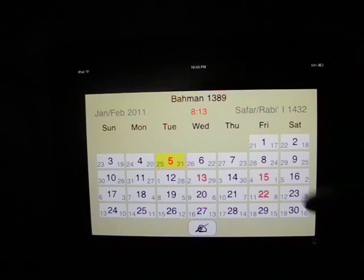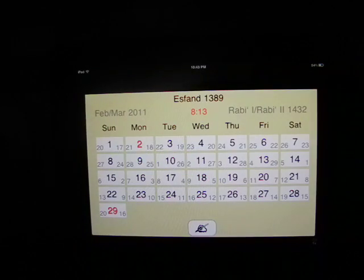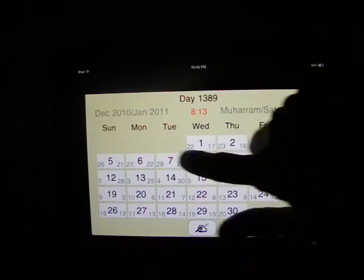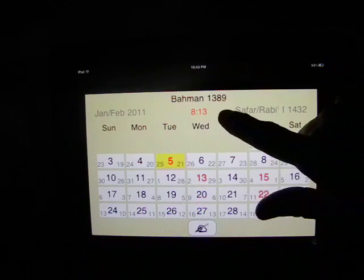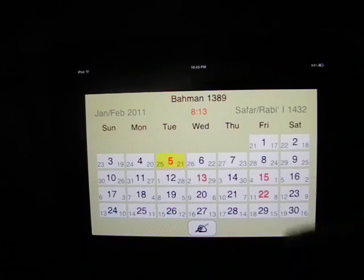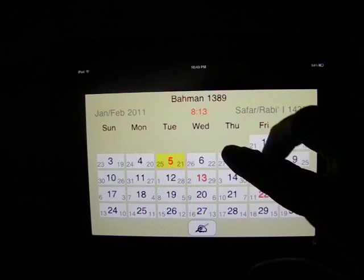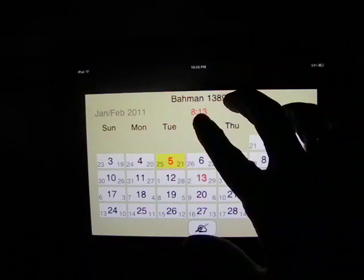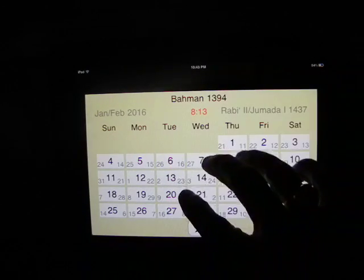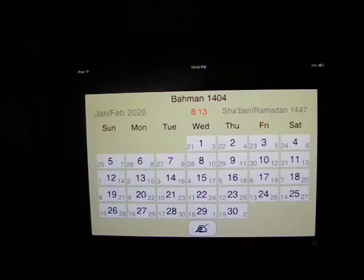Swipe to the left to display the next month. Swiping to the right will show the previous month. Swipe to the bottom for the next year and up for the previous year. You can use two fingers to change the year by five years. Three fingers will change it by ten years and four fingers will change it by twenty years.